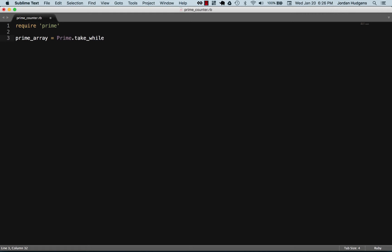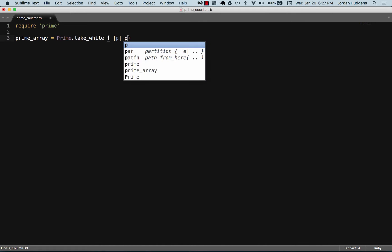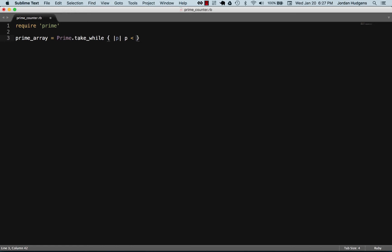So all this is going to do is it's going to iterate over whatever range we tell it to, which in this case is going to be zero to two million, and then it's going to return that into an array. So let's create an iterative variable called p and say keep on going or take while it is under two million.